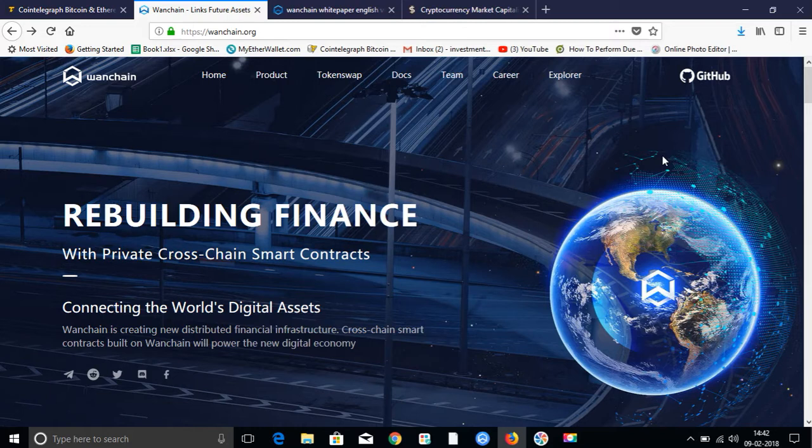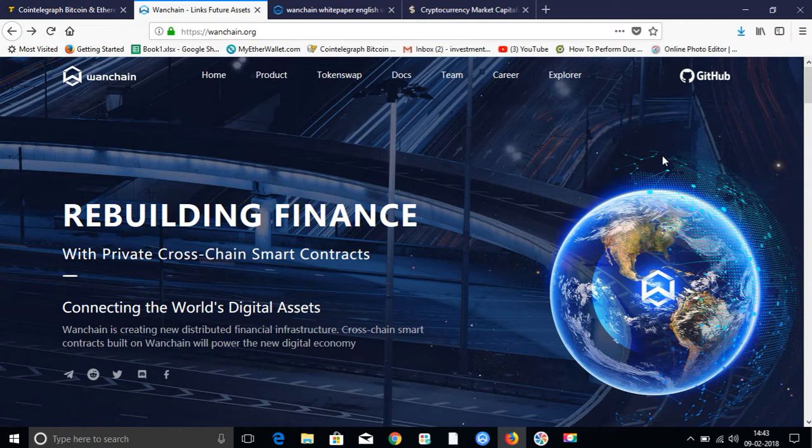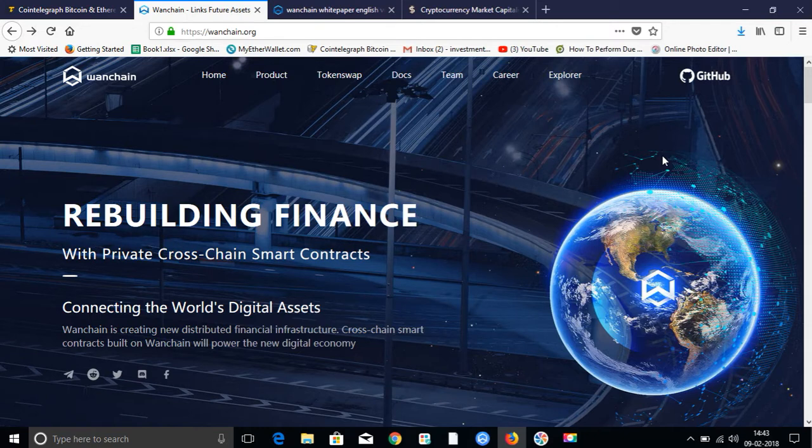If I will describe Wanchain in one word: Ripple, Ethereum and Monero. These three coins are the mixture of Wanchain. These three features are one of Wanchain's coins. The Ripple, which helps the banking transactions, easily and fast. This is one of the features of Wanchain.